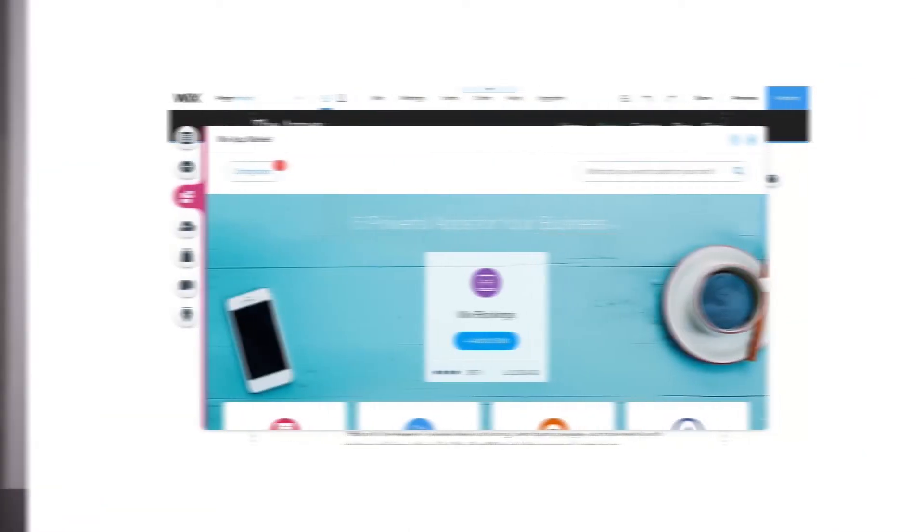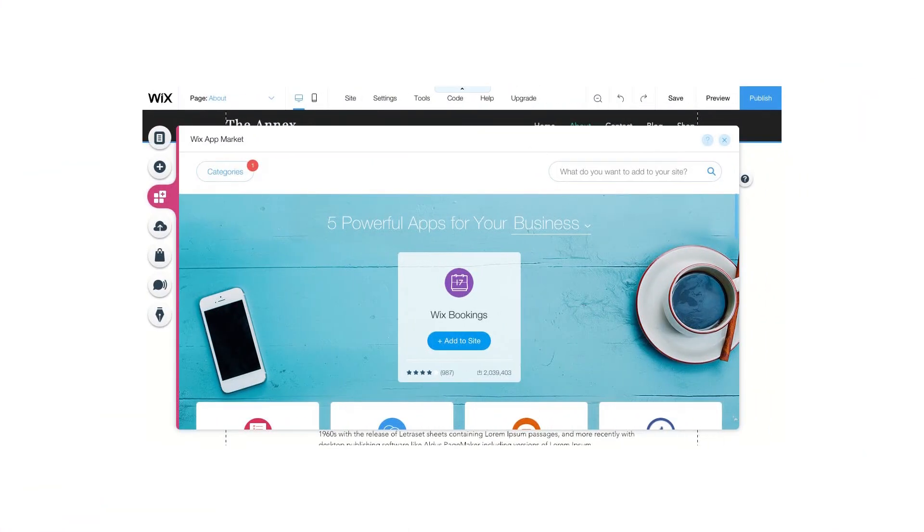Wix is completely different. They offer an app store with a small collection of around 300 apps — not even close to the 50,000 plus WordPress plugins. But unlike WordPress, all Wix apps are checked for compatibility, so you can be confident they'll integrate with your website with no issues.